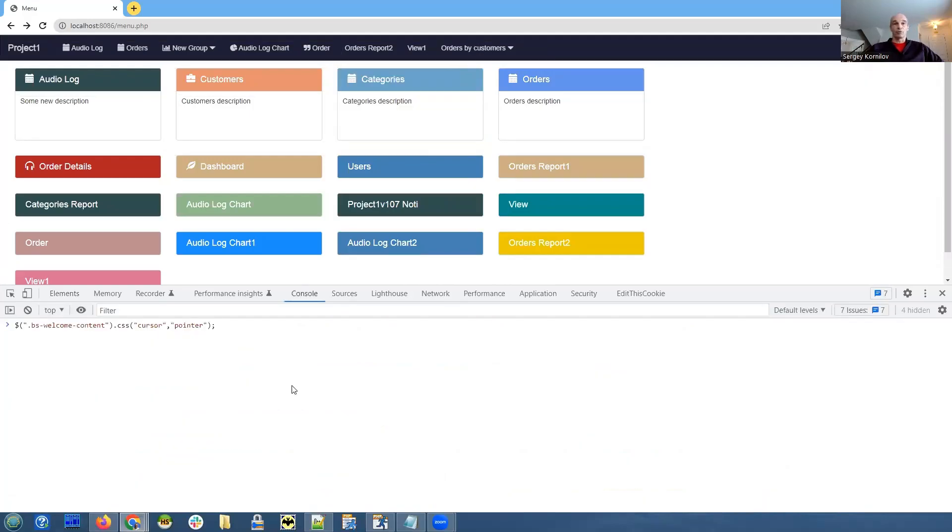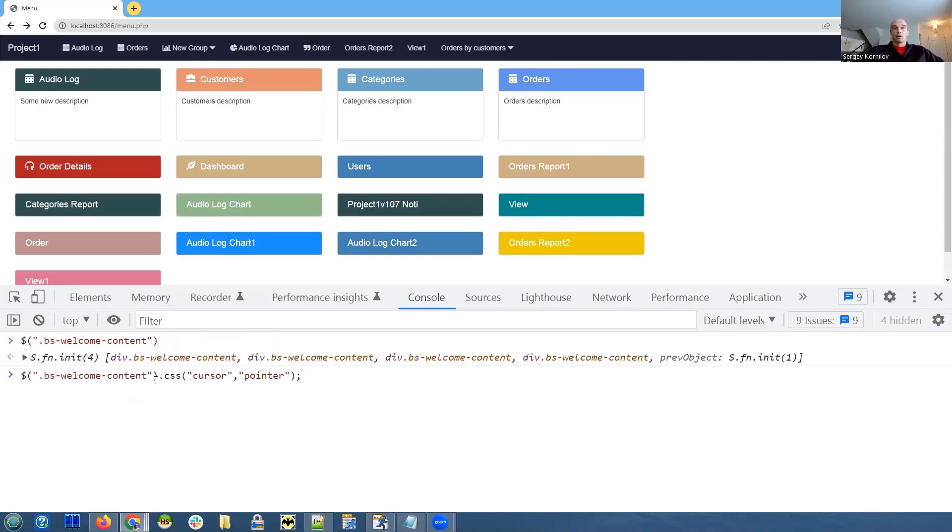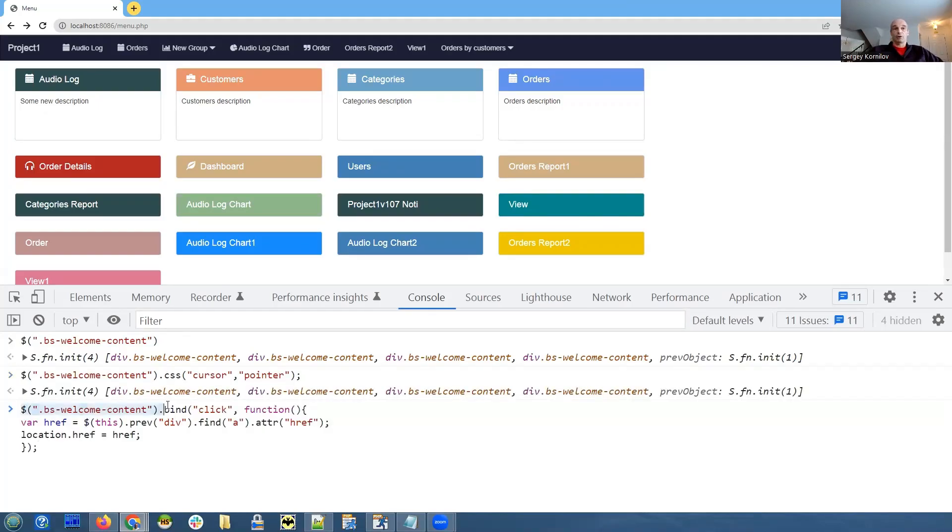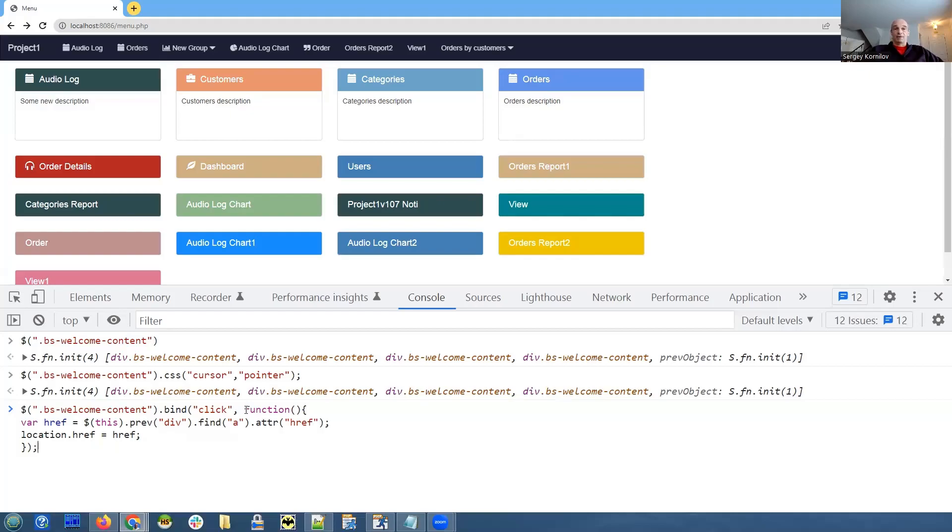This is our code. Notice the dot in front of the name. That means we are referring to a CSS class. We assign the CSS property of the cursor to pointer. We're going to use jQuery's bind function. We reference the bs-welcome-content element and we call the bind method. This is a jQuery method that assigns a handler to a certain event. In our case, this event is going to be click. And the second argument is the function that will be executed after this element is clicked.